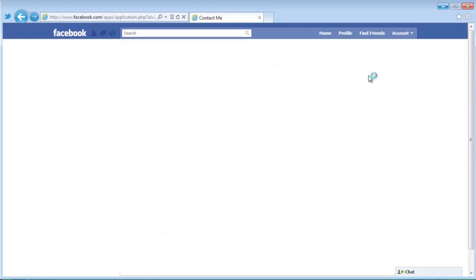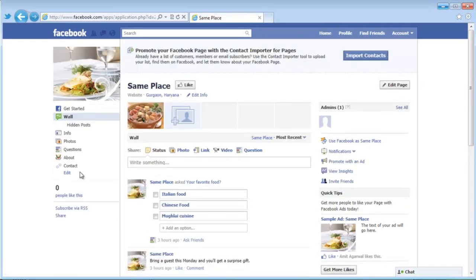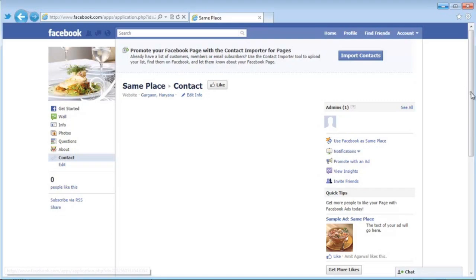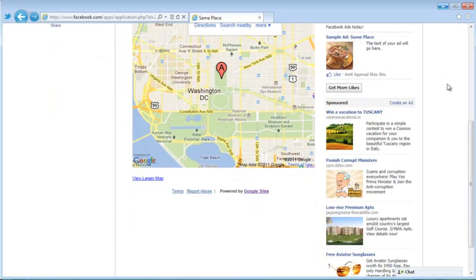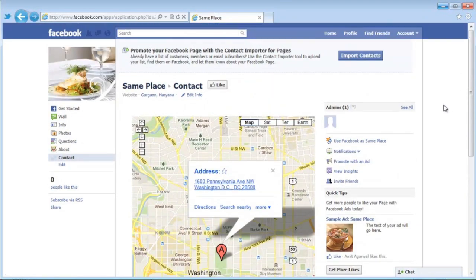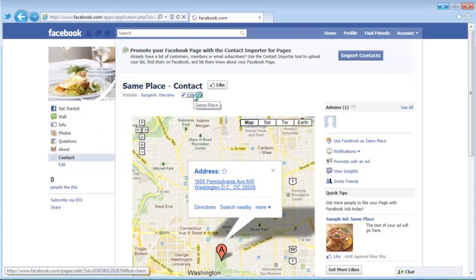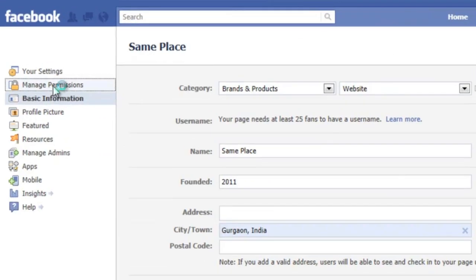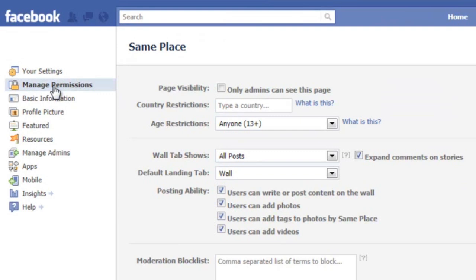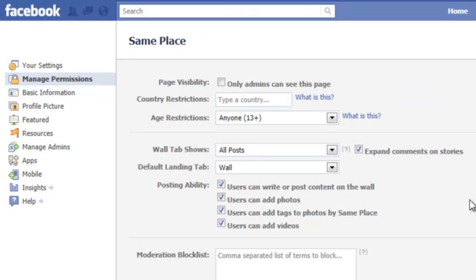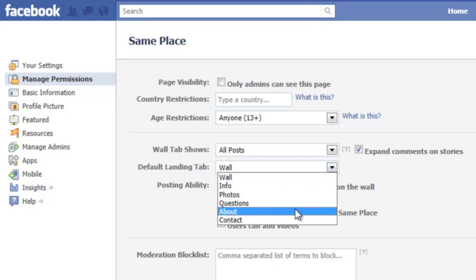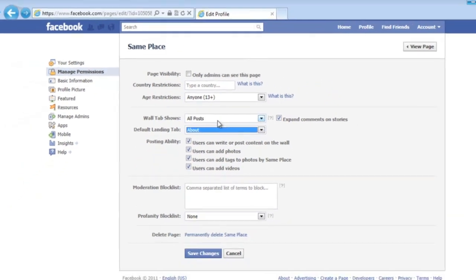Go to our Facebook page and you'll see a new tab in the left sidebar called 'Contact.' Open it and it shows our Google Map. It's really easy to add content to Facebook pages. One last tip: if you want to show a different landing tab to people who are not yet fans of your page, go to Edit Info, then Manage Permissions, and under 'Default Landing Tab' choose a different tab. Save your changes and you're done.